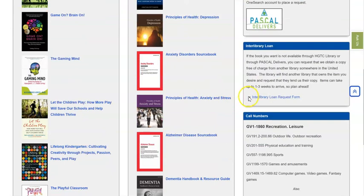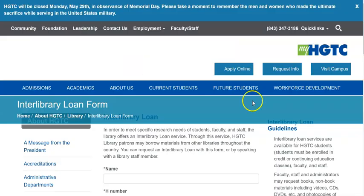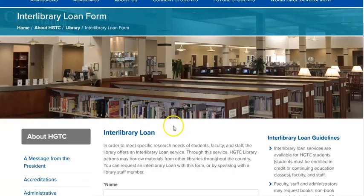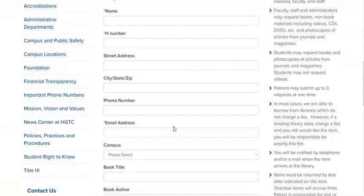Finally, there is a link on the library's LibGuide on the books tab for interlibrary loan requesting. If there's a book that you want and our library doesn't own it, you look in Pascal and it's not available there, you can click on the interlibrary loan request form and you can submit a request to the library to have that item requested from another library in the nation, and we will allow you to check out that item once it is sent to us. This service takes a little bit longer, somewhere usually between one to two weeks for the item to arrive.